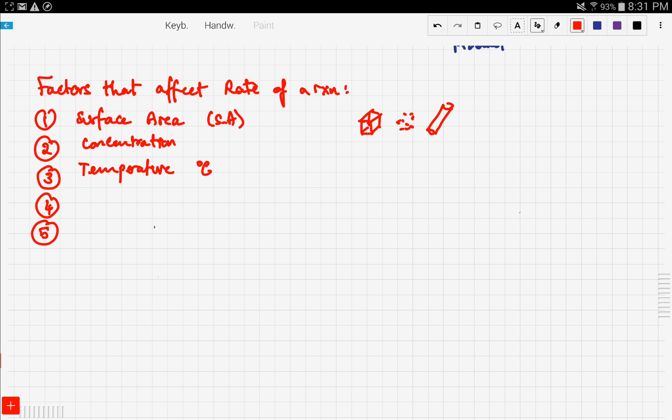The fourth factor is light. I know this can be weird for you guys. How will light affect the reaction? Well, consider photosynthesis, which is a process that occurs in everyday life, which happens in trees and flowers, and it depends on sunlight. So this is a reaction that depends on light.